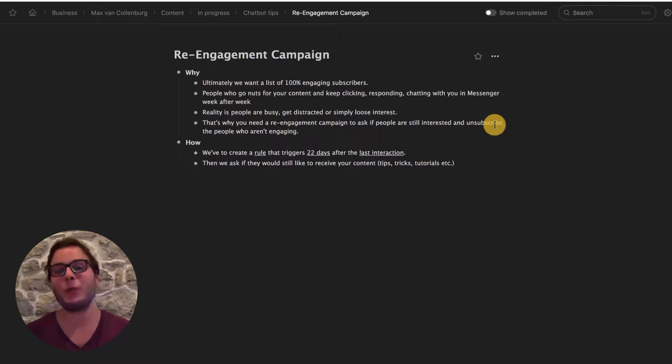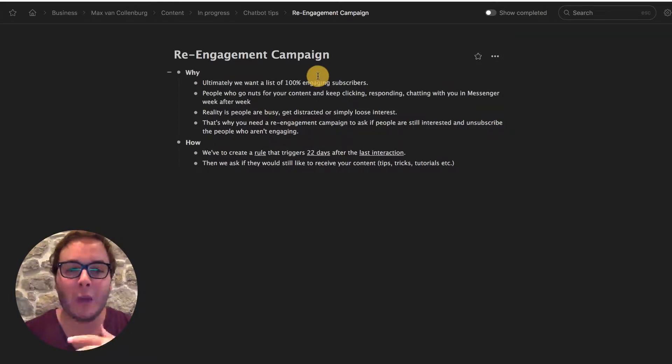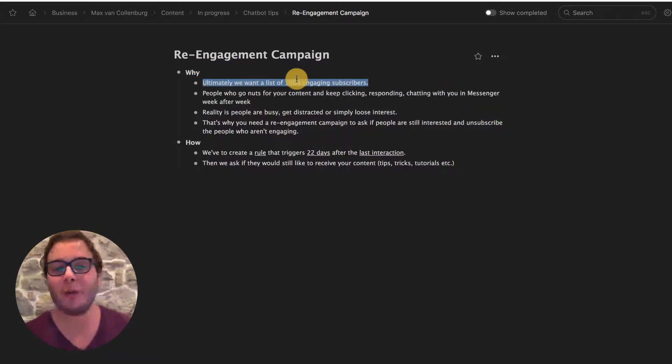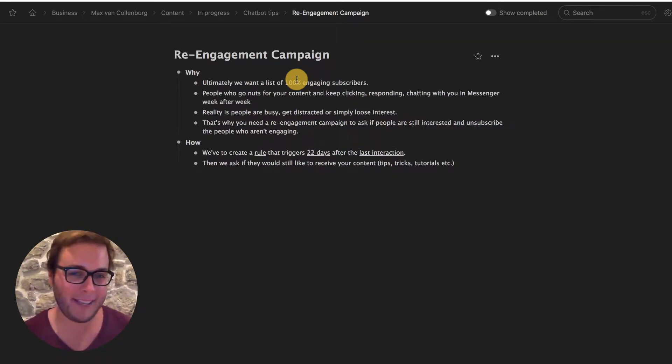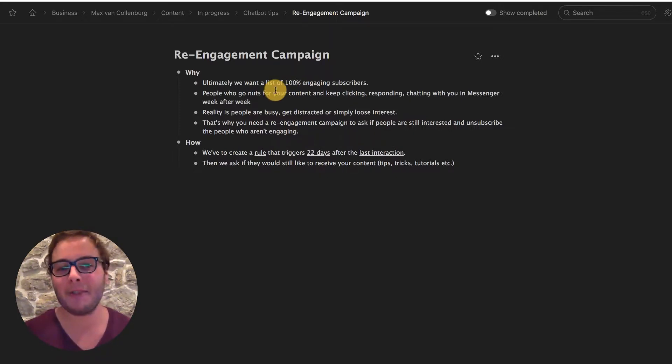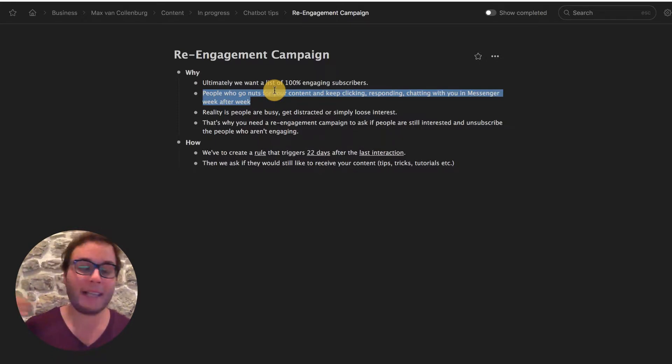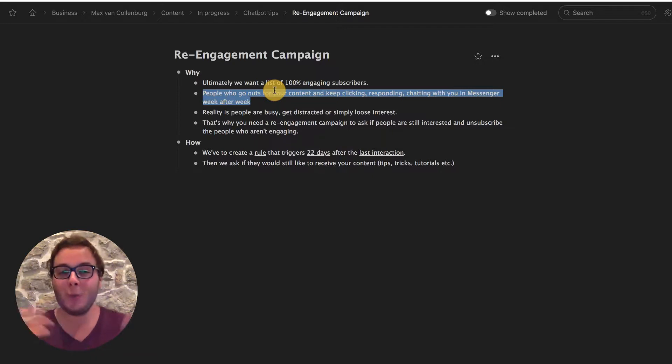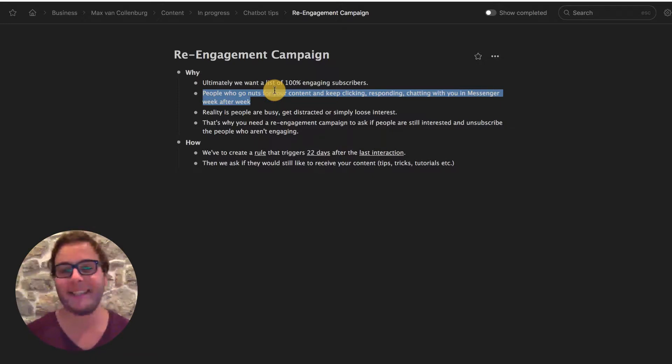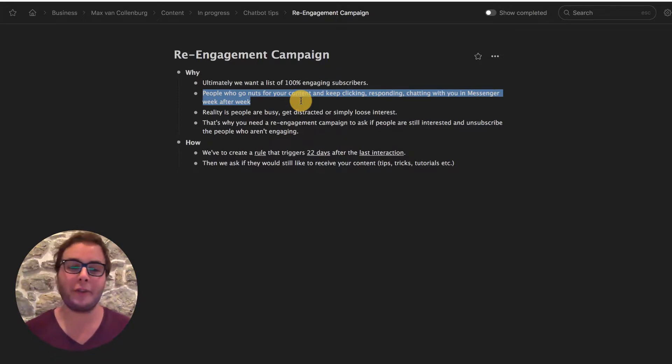I first want to explain to you why we are going to do all this. Ultimately, we want to have a list that's 100% engaging, right? Like 100% engaging subscribers. People will go nuts for your content and keep clicking, responding, chatting with you in Messenger week after week. But the reality is that people are busy, they get distracted or simply lose interest over time.